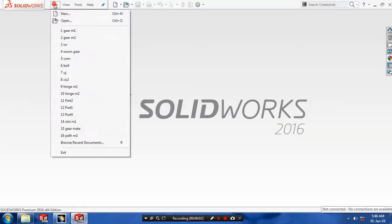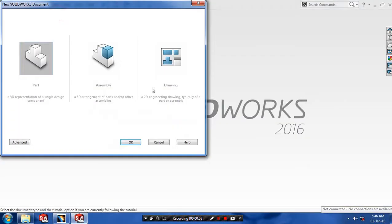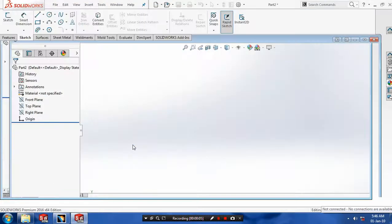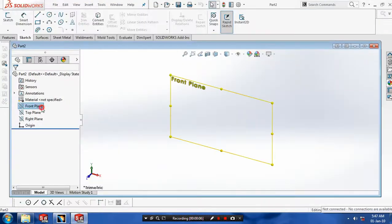Bismillahirrahmanirrahim. First we have to select a new part, then click OK. Select the plane on which you want to sketch.